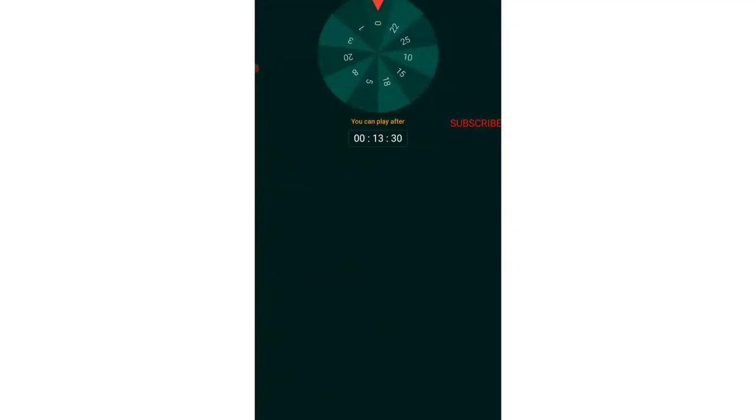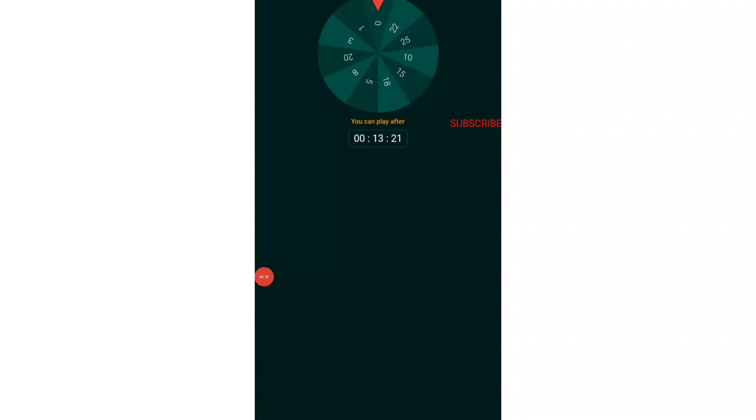There is one more option known as a spin option, game of chance. This option is at the bottom of the screen. Once you tap, you can see earn 1 to 25 coins every 90 minutes. If I tap on it, you can see there will be a spin. You can play after 13 minutes. Right now I can't because due to some ads my spin has been wasted.